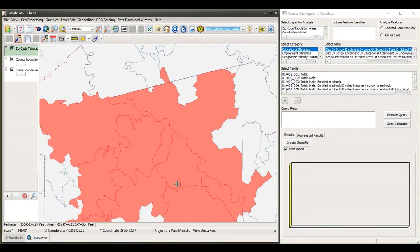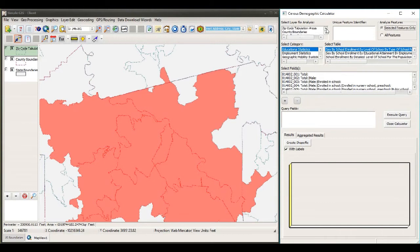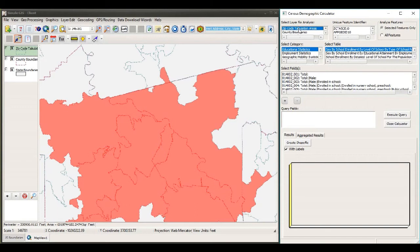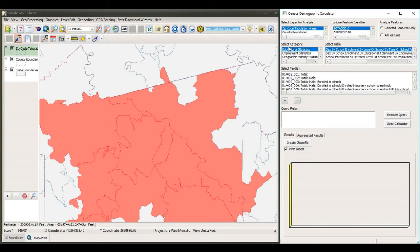As I draw my selection rectangle, I see that it highlights those polygon boundaries. In my Census Demographic Calculator, I see I have a list of shapefiles that corresponds to the shapefiles in my map document, and it only picks up polygon shapefiles — only shapefiles that contain polygon features. As I select my ZIP Code Tabulation, I also have this list box of fields in the shapefile that I need to select the field I can use to uniquely identify features. In this case, I have the ZCTA field that contains the ZIP code name. I also want to make sure that under my Analysis Radio button, I only want to query for the selected features only, and not all features in the shapefile.